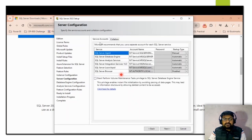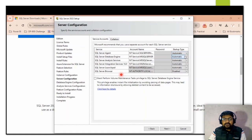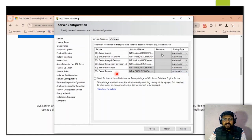In the Server Configuration window, the SQL Server Agent startup type is Manual by default — you can change it to Automatic. Similarly for Analysis Services and SQL Server Browser, you can set the startup type to Automatic. If a password is required, you can enter it, otherwise click Next.